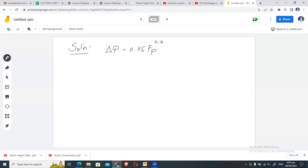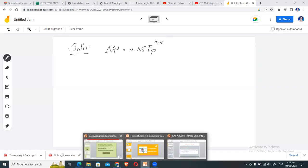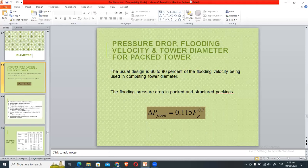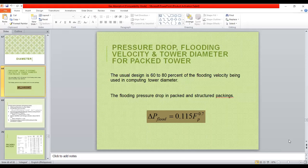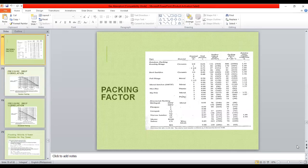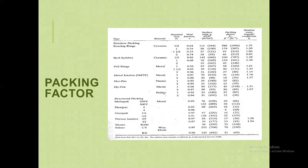With the pressure drop determined (0.033 inch water per foot of packing), that is already the answer to the first requirement. Next, we find the flooding linear velocity using the flooding correlation diagram. Since our Intalox packing is structured packing, we use the structured packing figure, not the random packing figure.